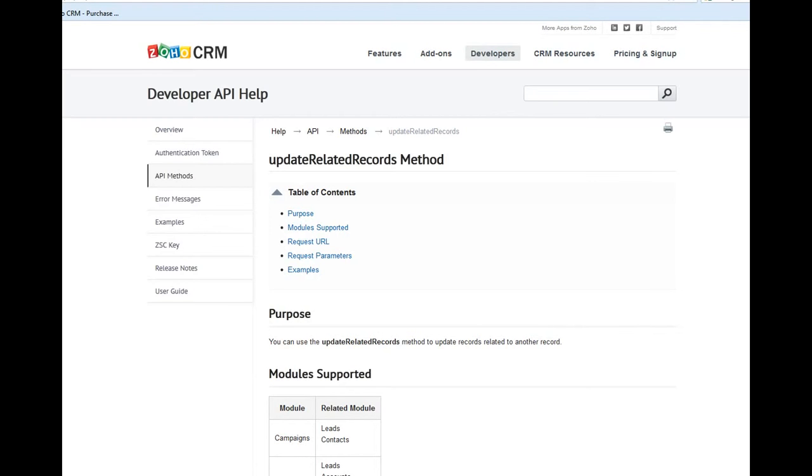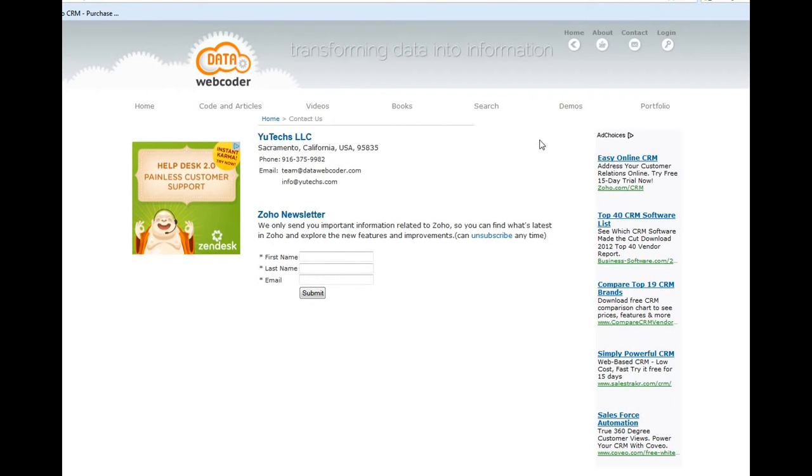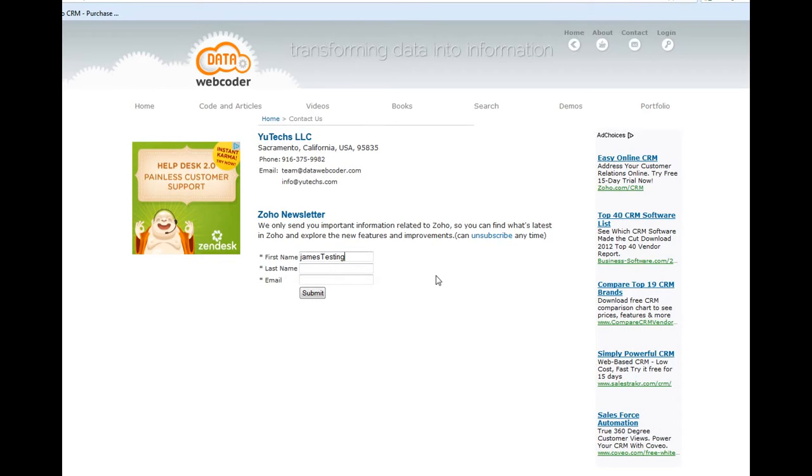For example, on your website you have a form so visitors can fill the form and then submit to your Zoho CRM.